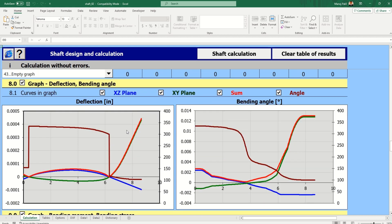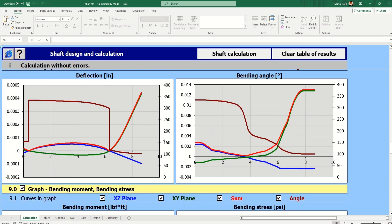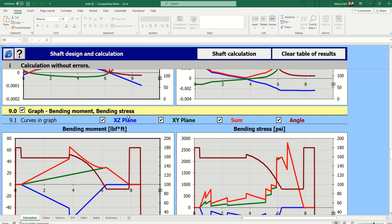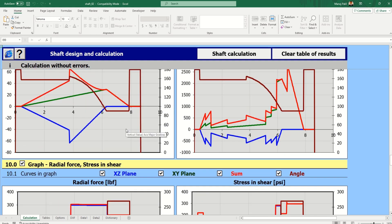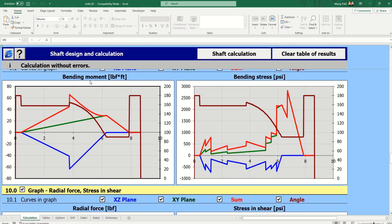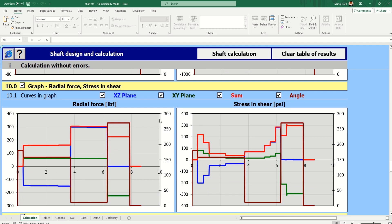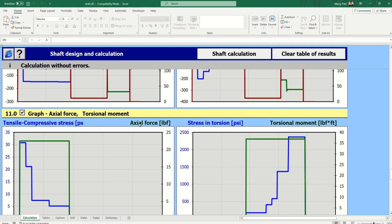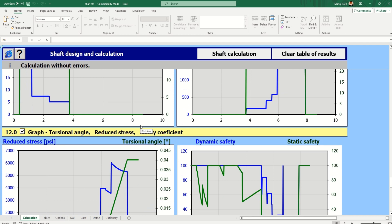We also get graphs for deflection and bending angle in the XY and XZ planes — you can see the deflection in inches. We have the deflection and bending angle graphs, giving XC, XY, sum, and angle — all four graphs. If you want only one graph, just click that option and you'll get only one graph. There are also radial force and shear stress diagrams, bending moment and bending stress diagrams, axial force and torsional moment graphs, and torsional angle reduced trace.